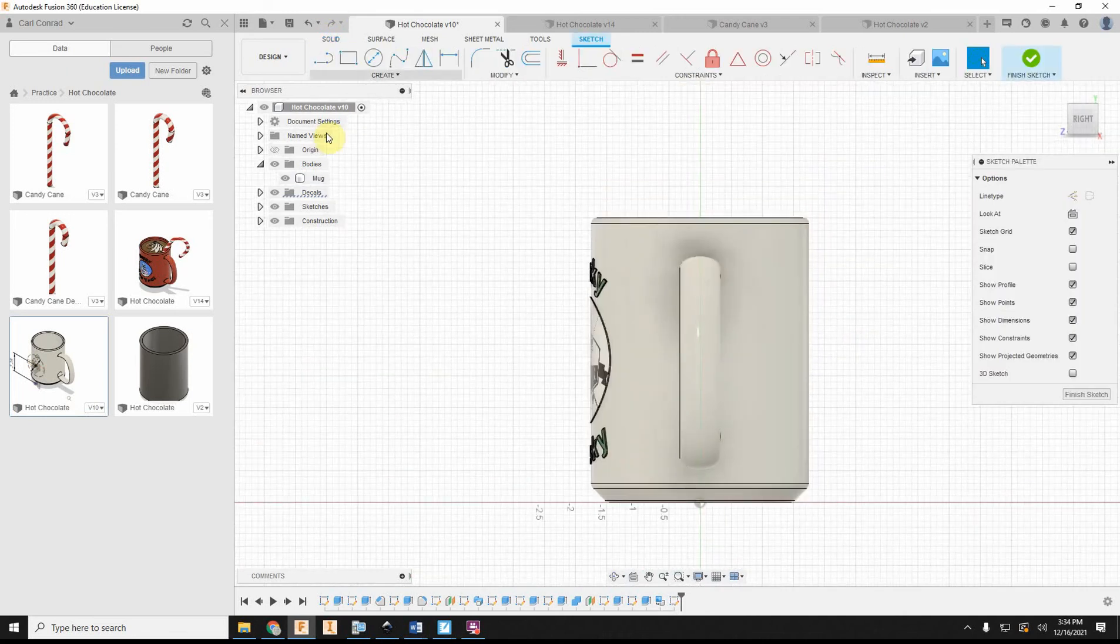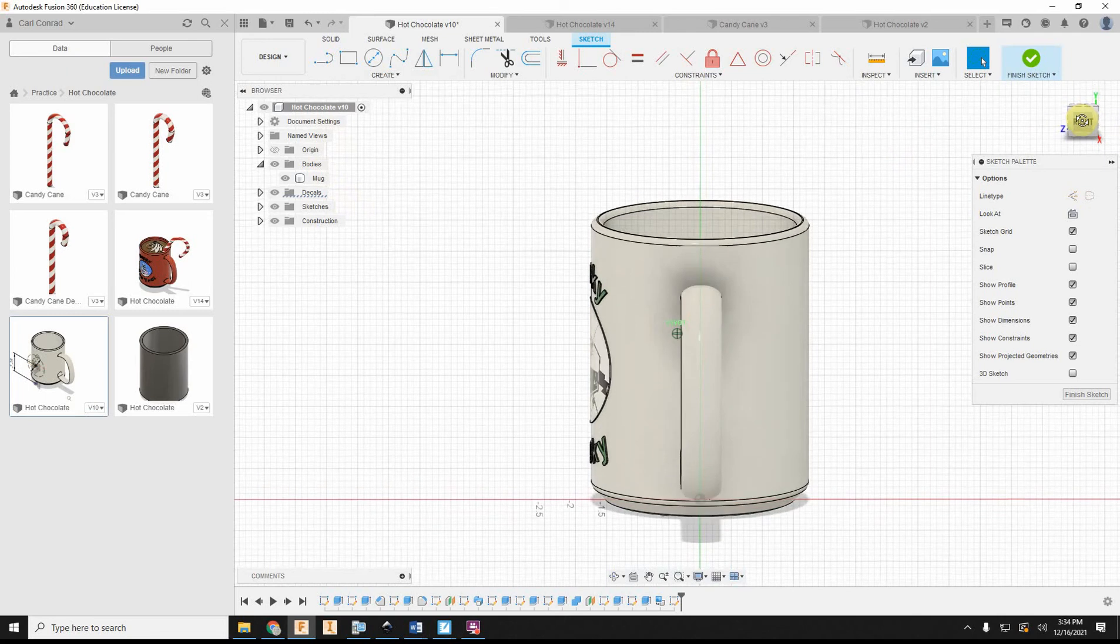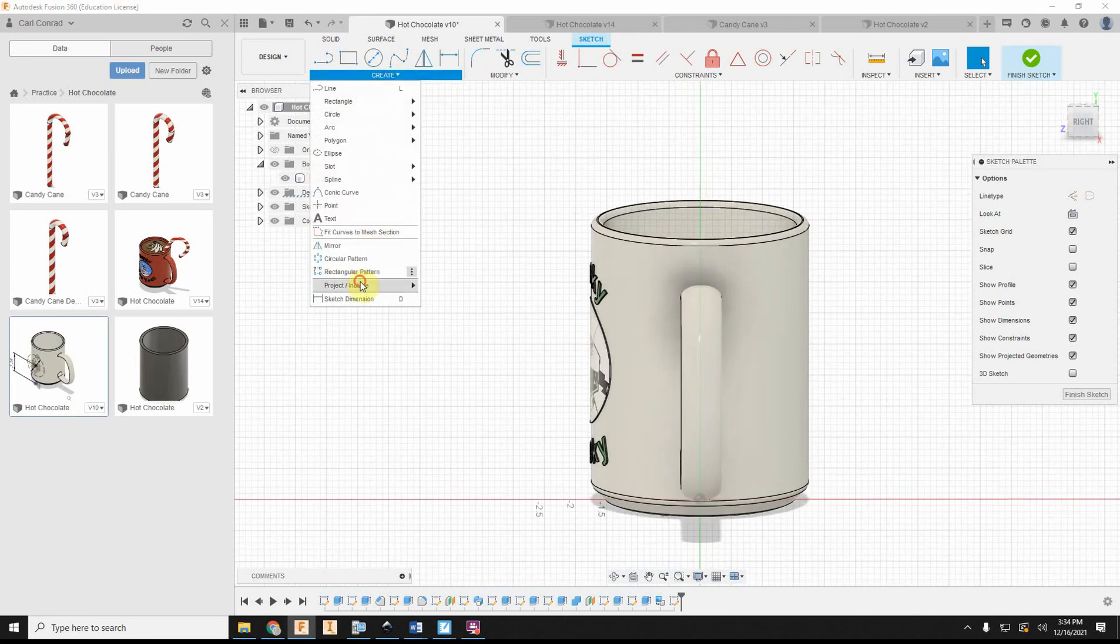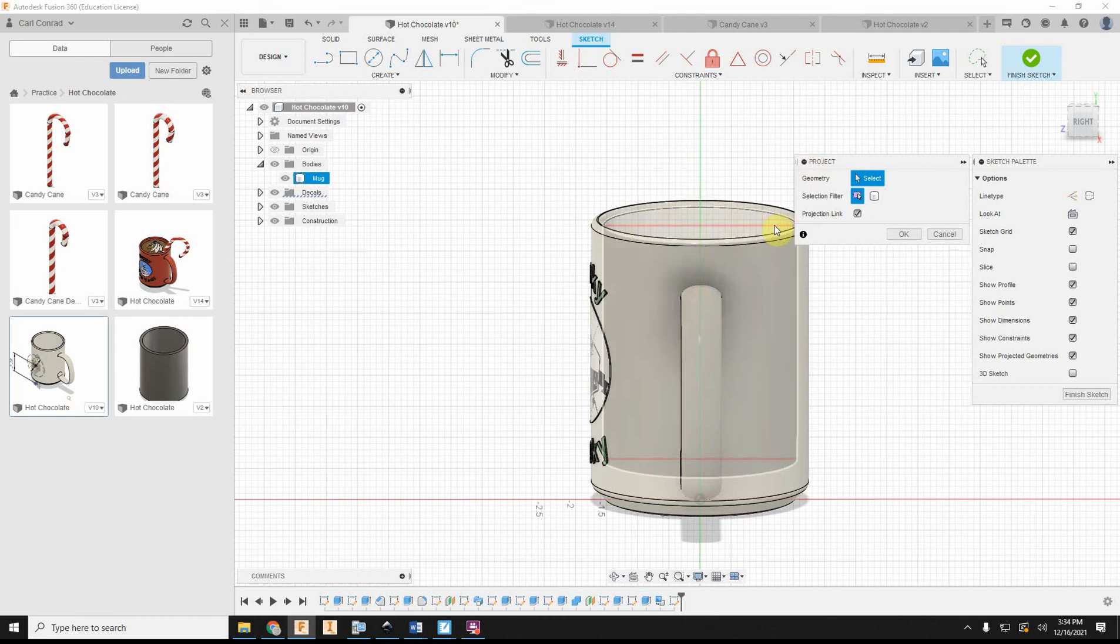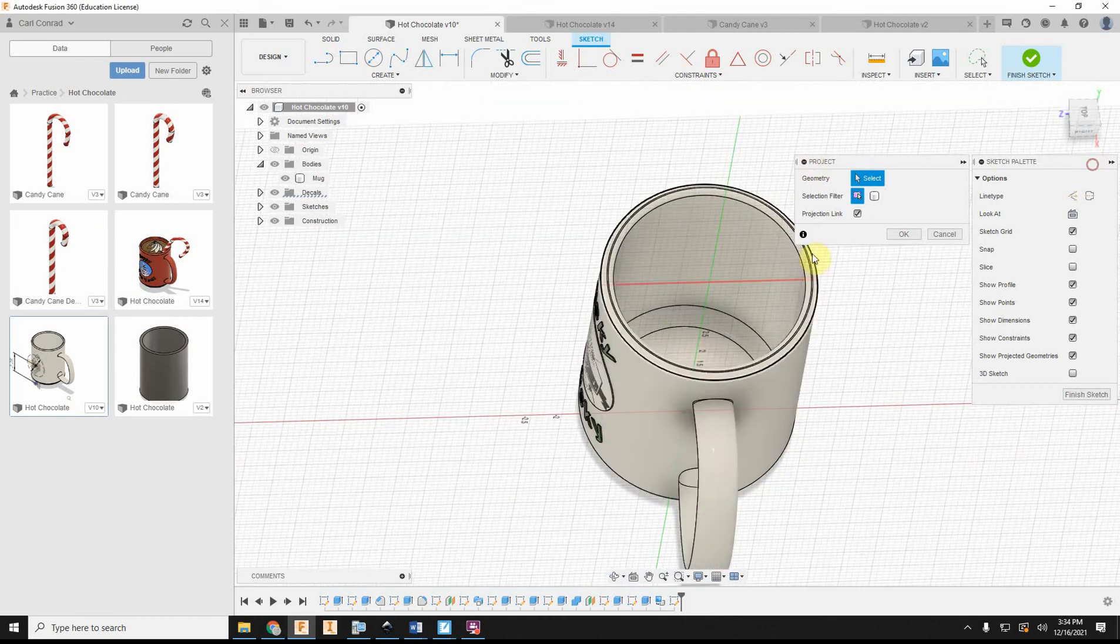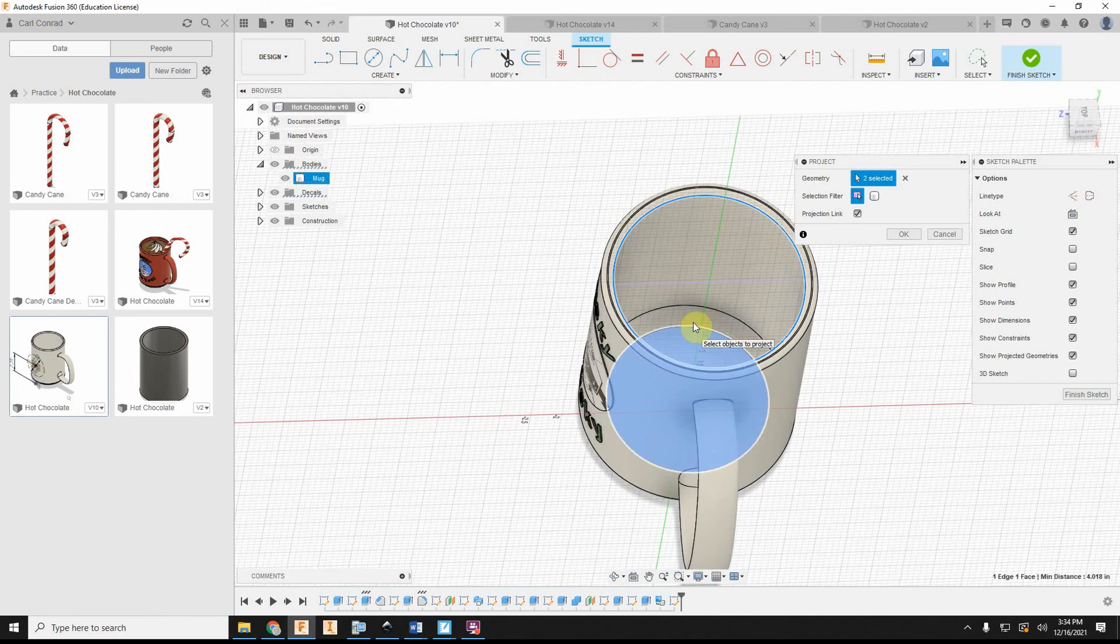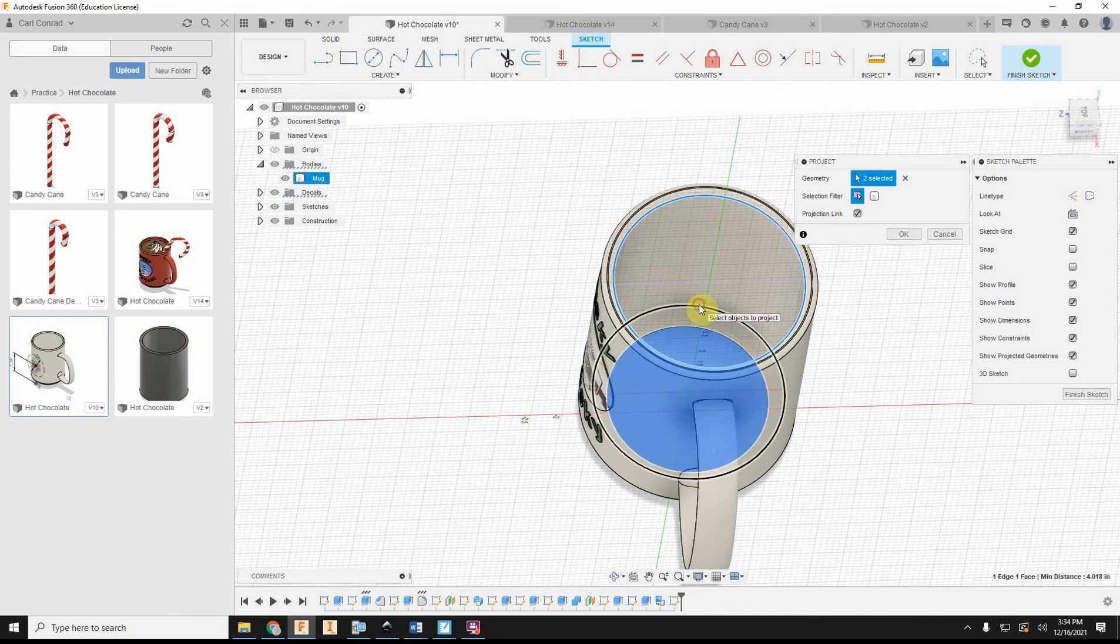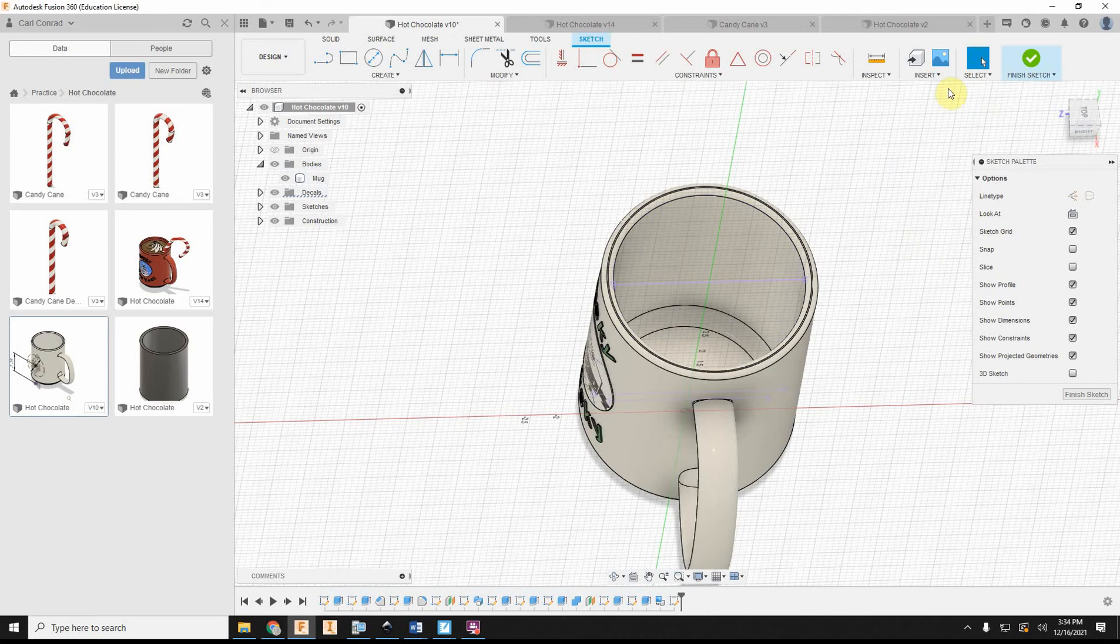And then what I'm going to want to do with that is let's go ahead and project. I need to project some of the insides for the cup. And so I've got all those three links. I'm going to say okay.